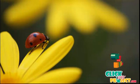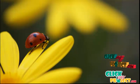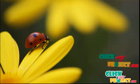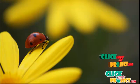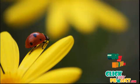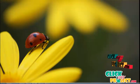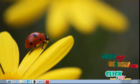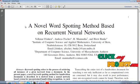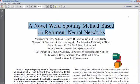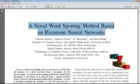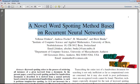Welcome to ClickMyProject.com. This video demonstrates an image processing concept about a novel word spotting method based on recurrent neural networks.